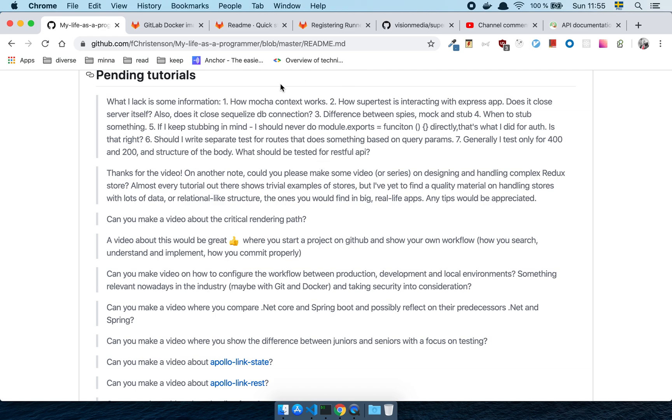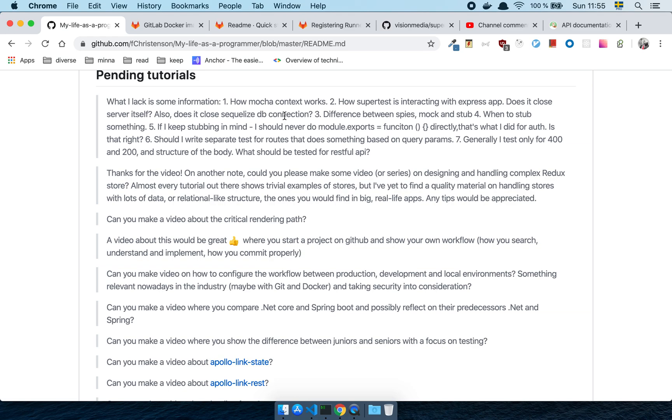But the first thing here, I'm not going to go over how the Mocha contexts work and how Supertest is interacting with Express App. Does it close itself? Does it close the SQLIDB connection? There are so many kind of unstructured questions here where I will try my best to answer these questions. But it's kind of hard for me to know, are you expecting me to go through the documentation with you? Or are you trying to ask a question regarding the underlying structure of how this tool actually works? So let's just walk through this.